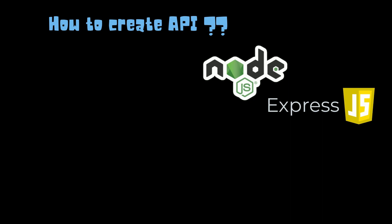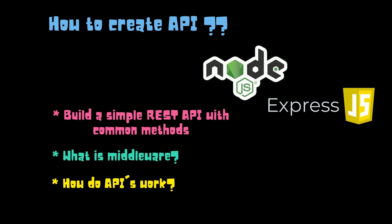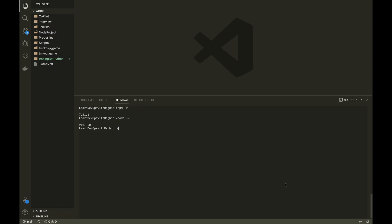In the next few minutes, we will learn to build a simple REST API with common methods. We will learn what is a middleware and how does an API work.